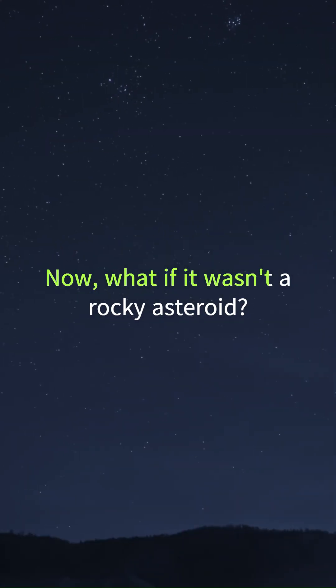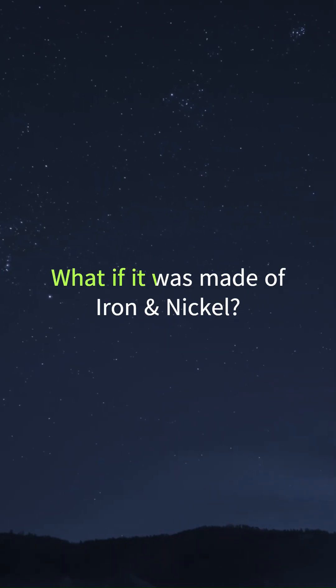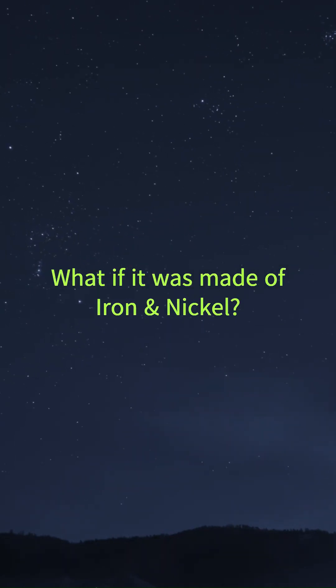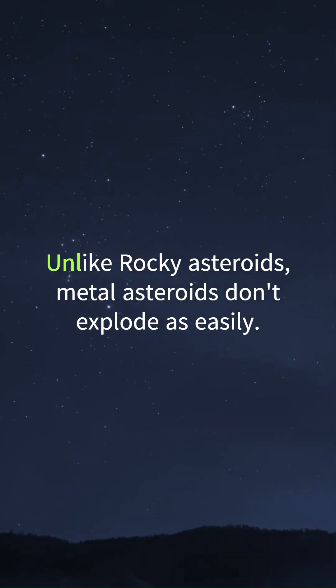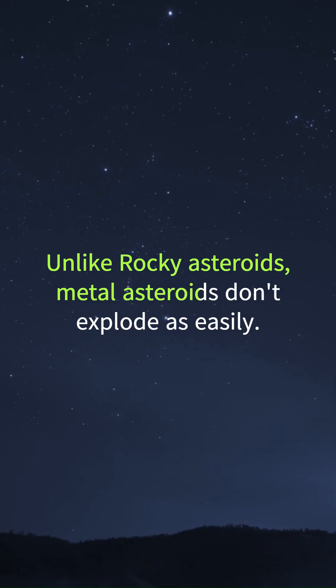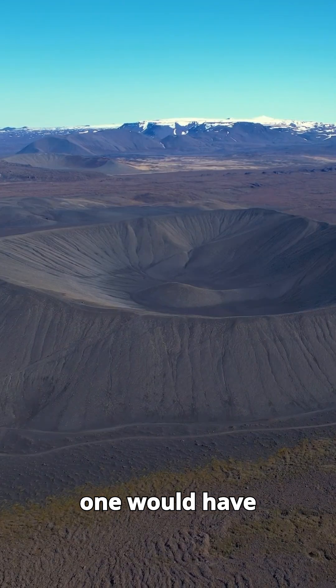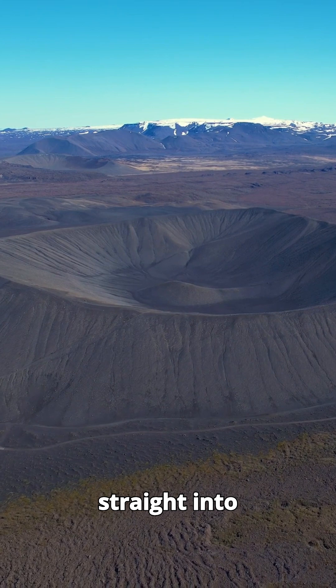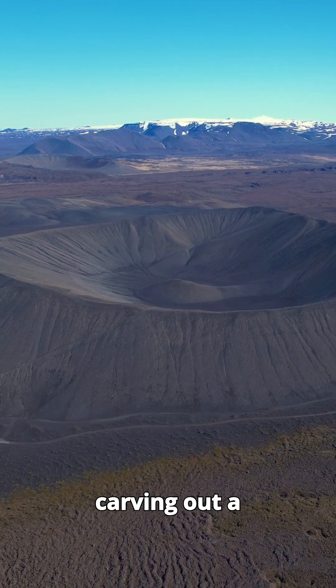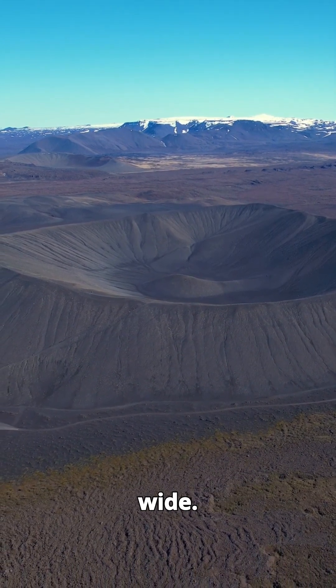Now, what if it wasn't a rocky asteroid? What if it was made of iron and nickel? Unlike rocky asteroids, metal asteroids don't explode as easily. Instead of bursting mid-air, this one would have crashed straight into the ground, carving out a crater several kilometers wide.